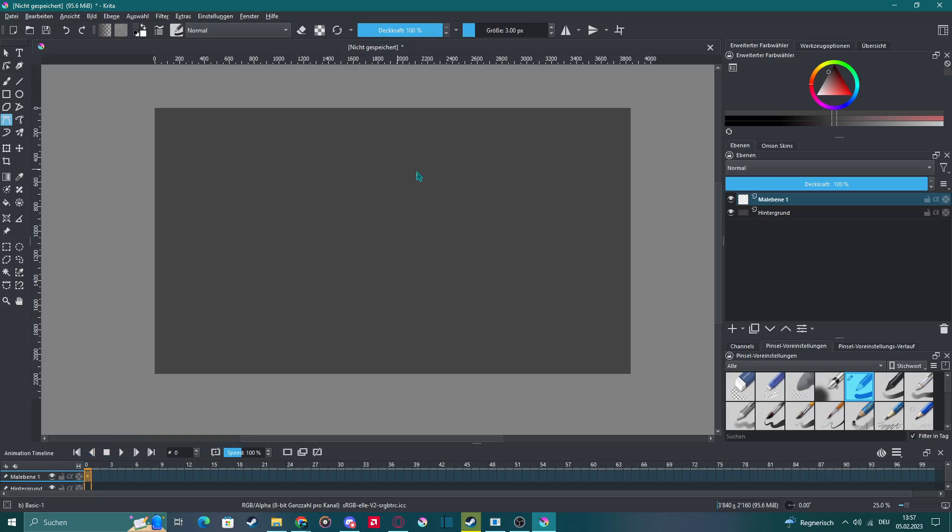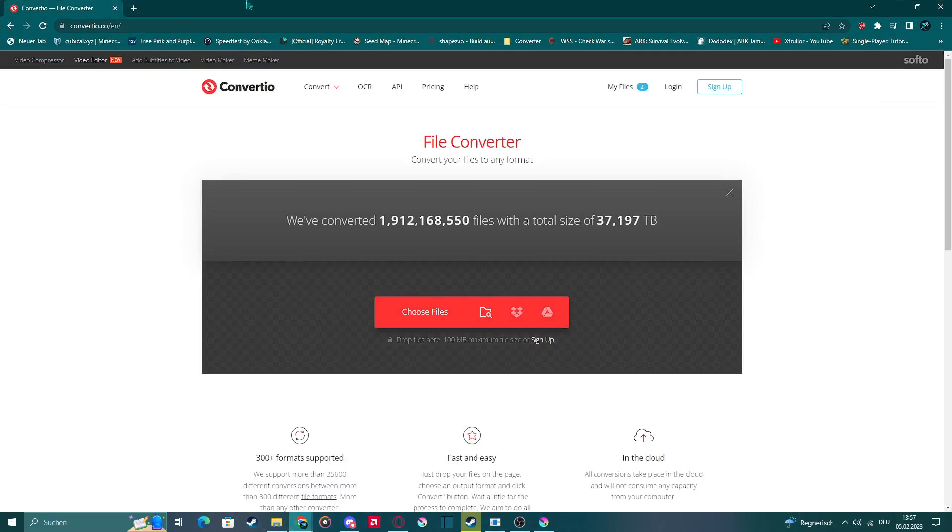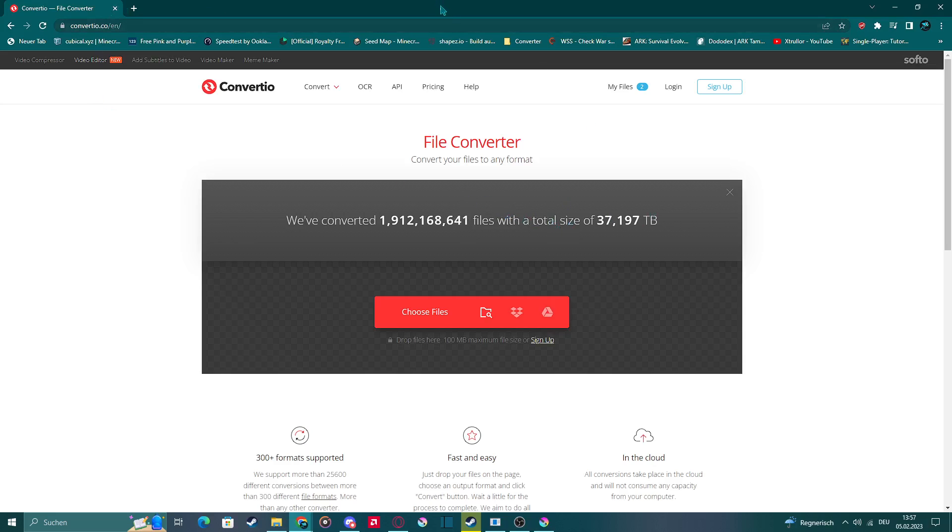So if you have problems converting stuff to MP3 files, I have this website for you. I'm gonna link it in the description. Here you can just add any kind of file - it can be videos or audio files - and you can convert them to more or less anything else.